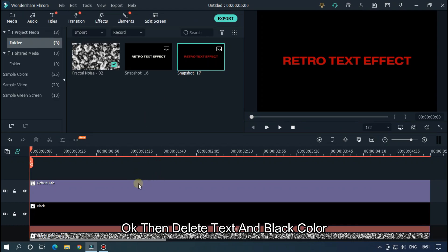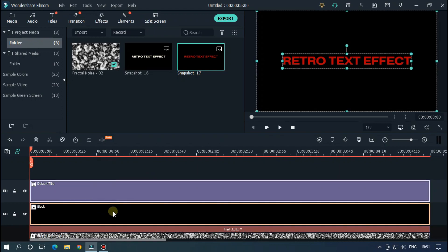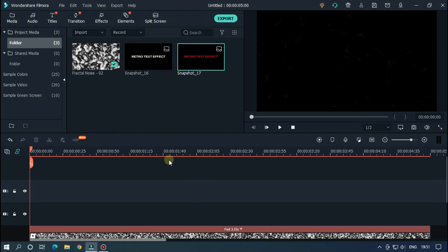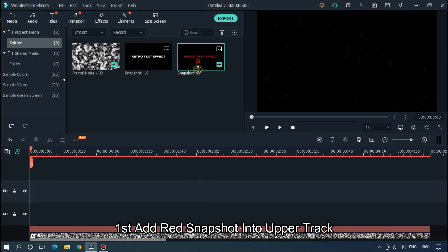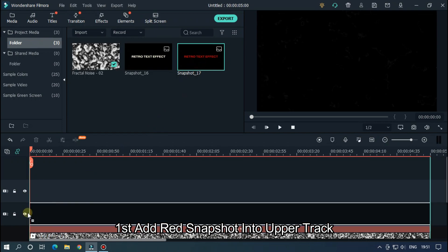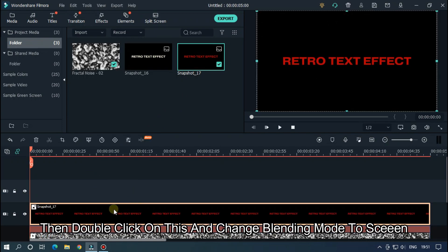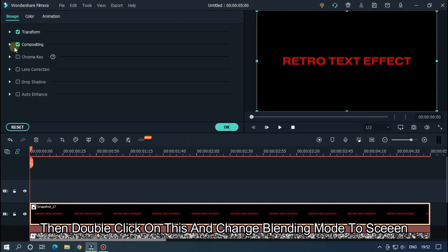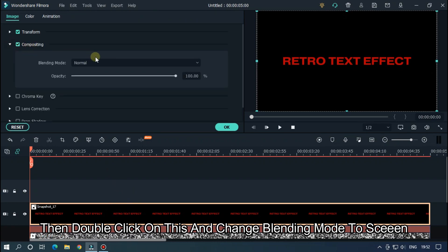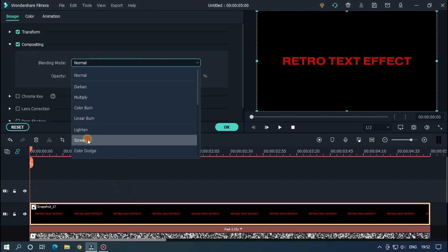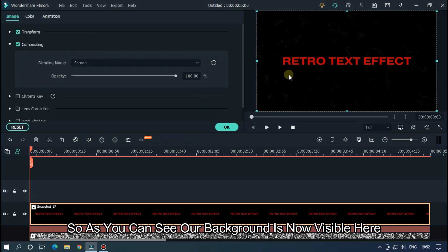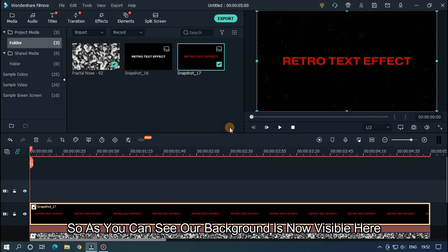Then delete the text and black color. First add red snapshot into the upper track. Then double click on this and change blending mode to Screen. So as you can see, our background is now visible here.